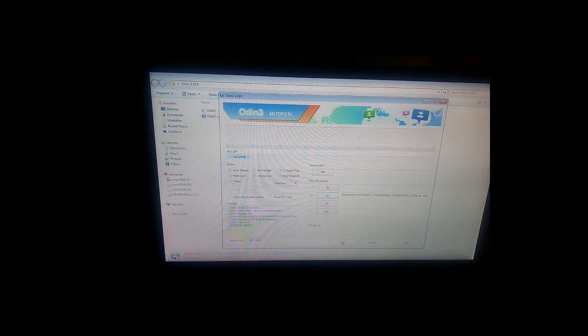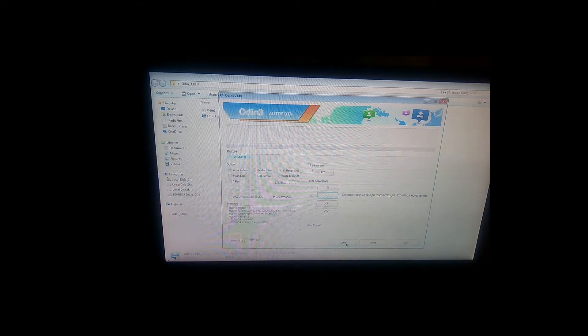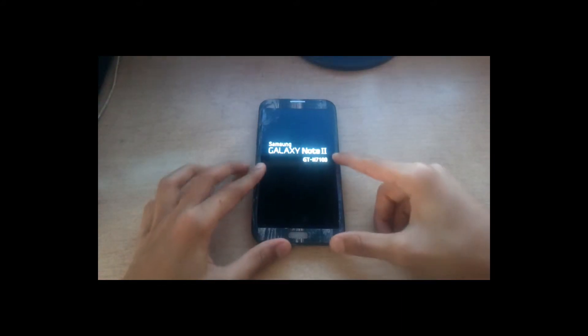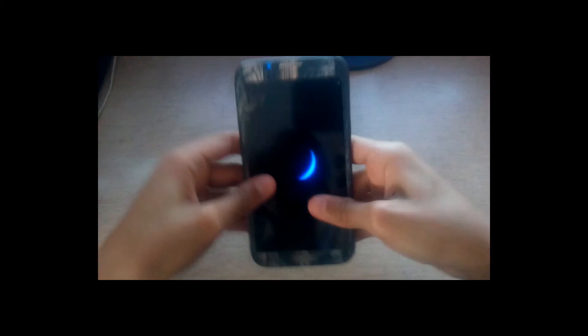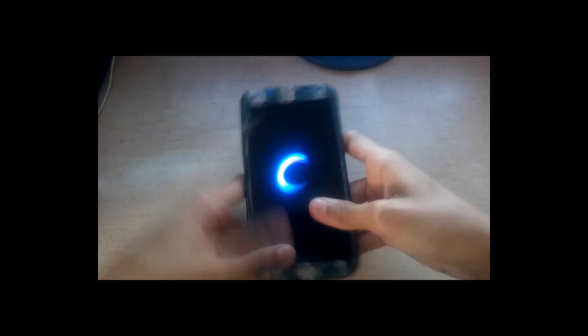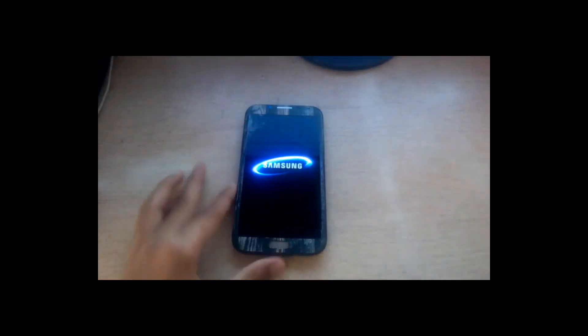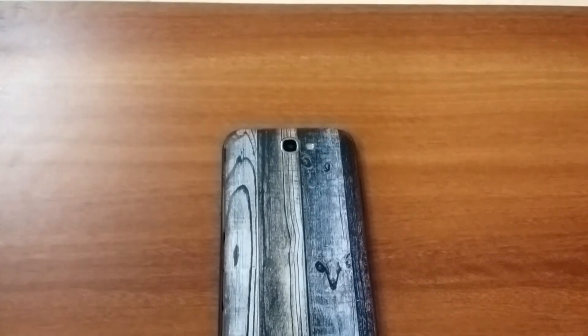It will take around 15 to 20 minutes to complete. After it's completed, unplug your device and your device will automatically reboot.